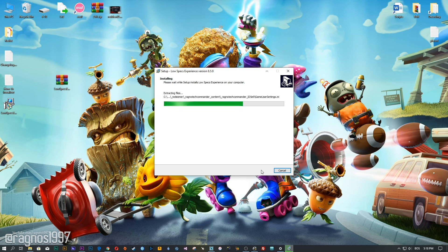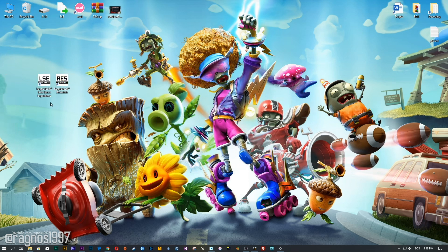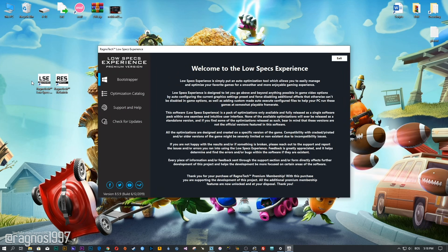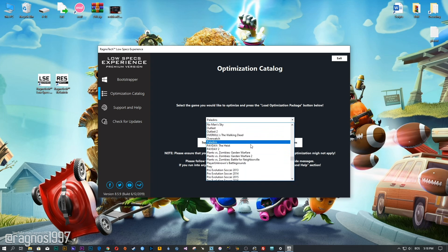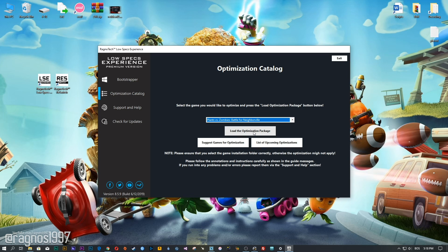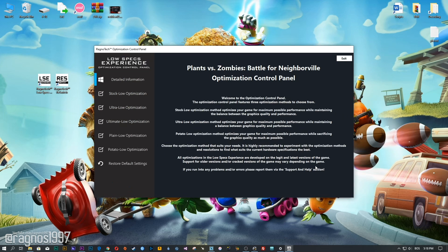After you download it, simply install it and you will get these shortcuts on your desktop. Now start it and head over to the Optimization Catalog section. From this drop-down menu, select Plants vs. Zombies: Battle for Neighborville, and then press Load the Optimization Package. Now select the destination folder where your game has been installed and then press OK — the optimization control panel will load.